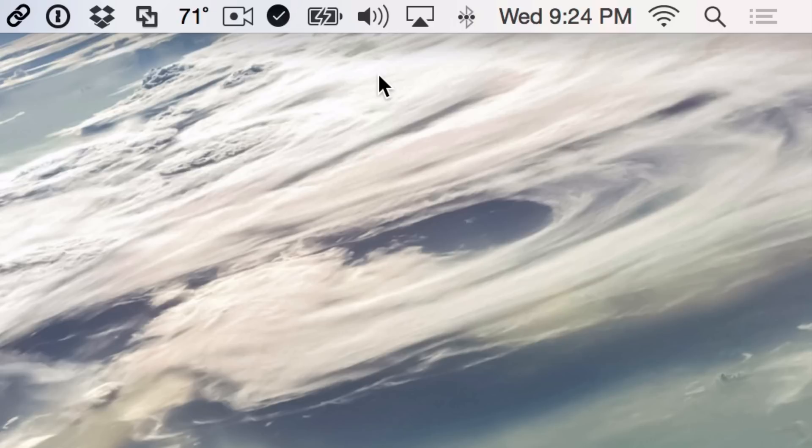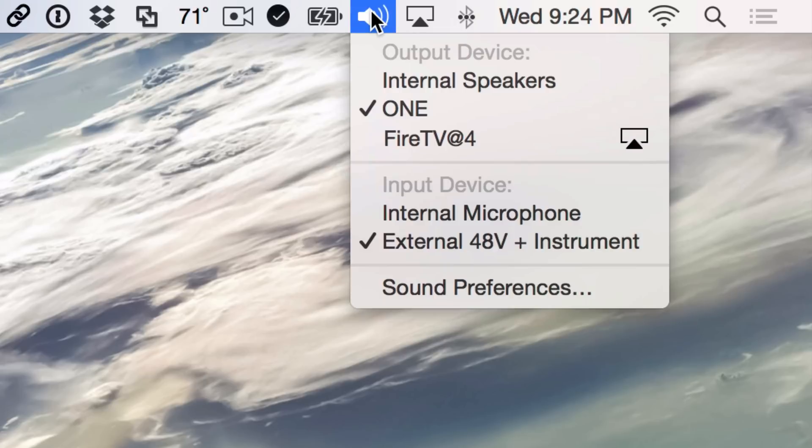But that all changes when you hold the Alt-Option key on your keyboard. Watch what happens. I'm gonna hold Alt-Option now and then click the volume button and bam, look what you get. You get the ability to change the output device and the input device on the fly.